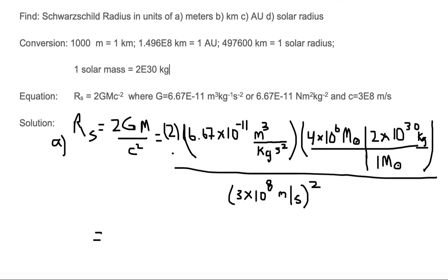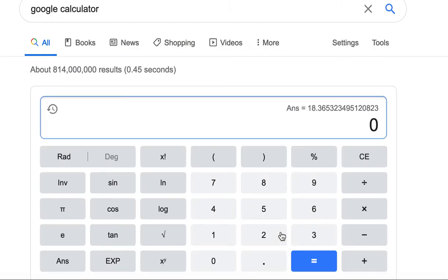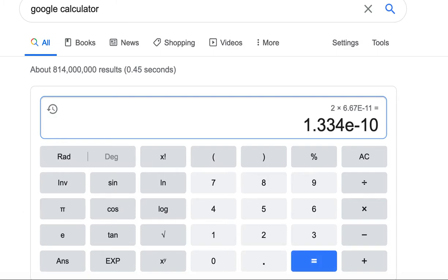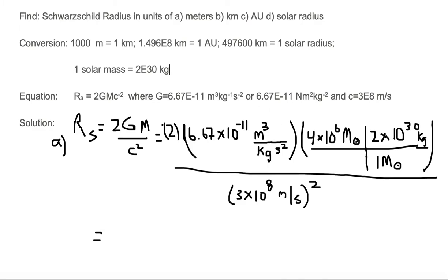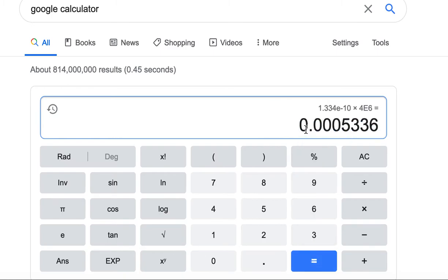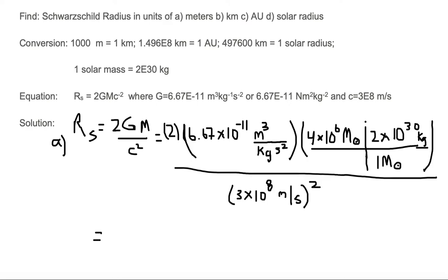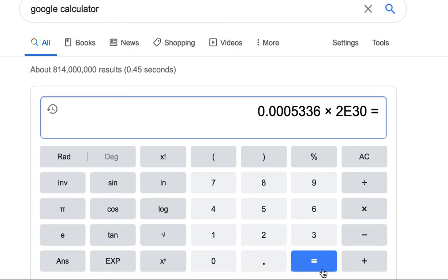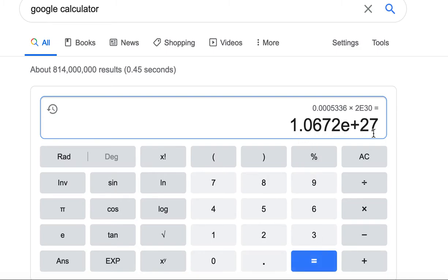Let's calculate the numerator using the Google calculator. First, 2 × 6.67×10⁻¹¹ gives 1.334×10⁻¹⁰. Then we multiply by 4×10⁶ to get 0.0005336. Multiplying by 2×10³⁰ gives a value of 1.0672×10²⁷.